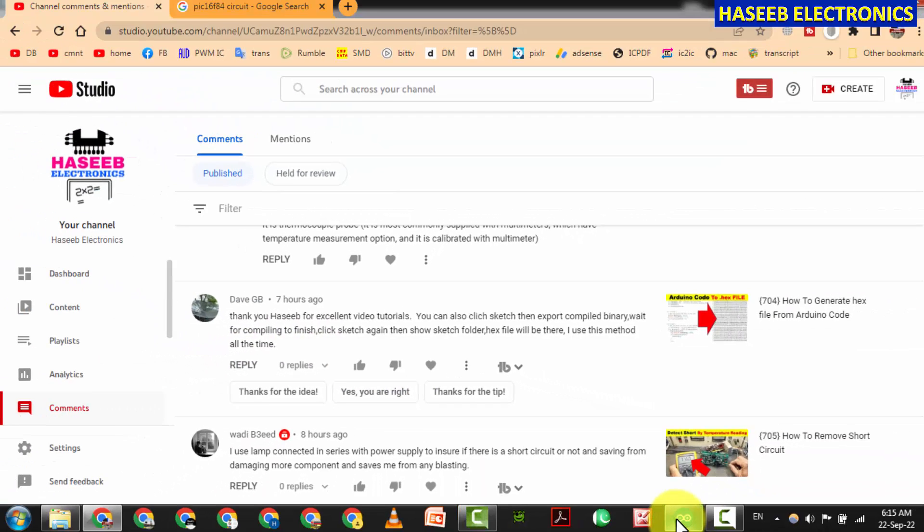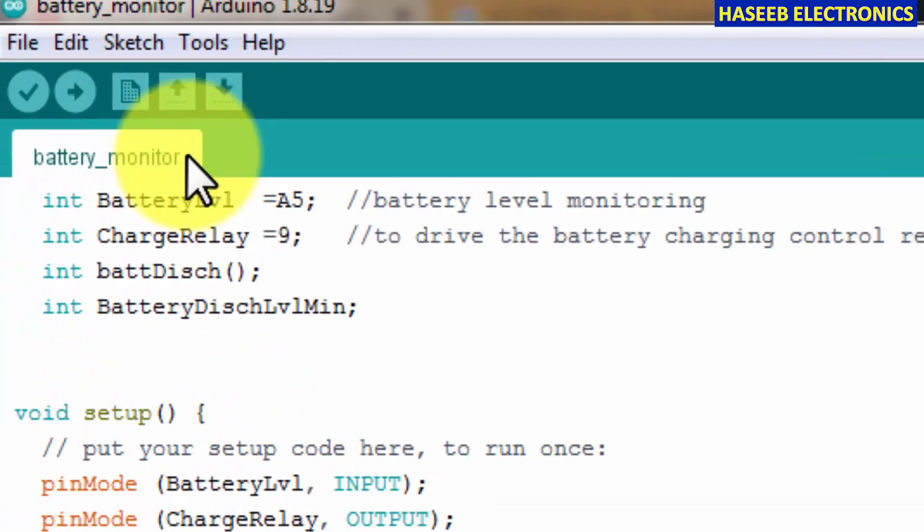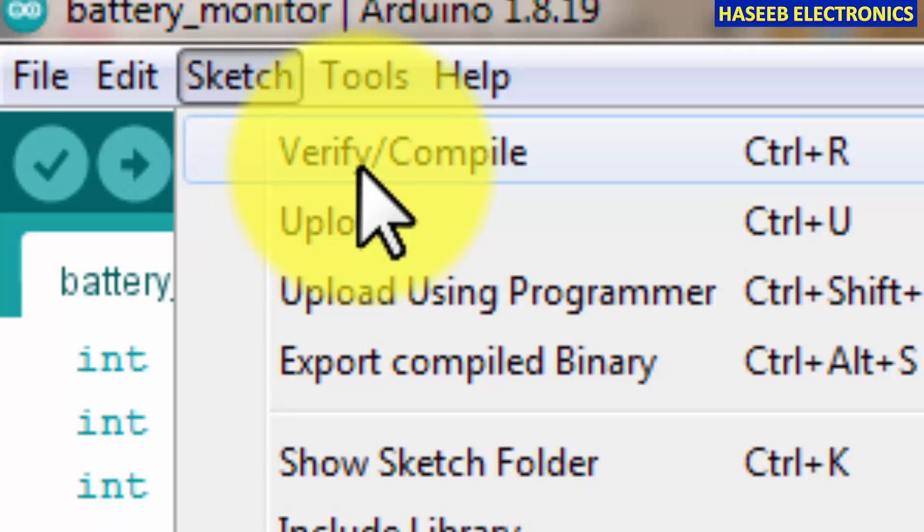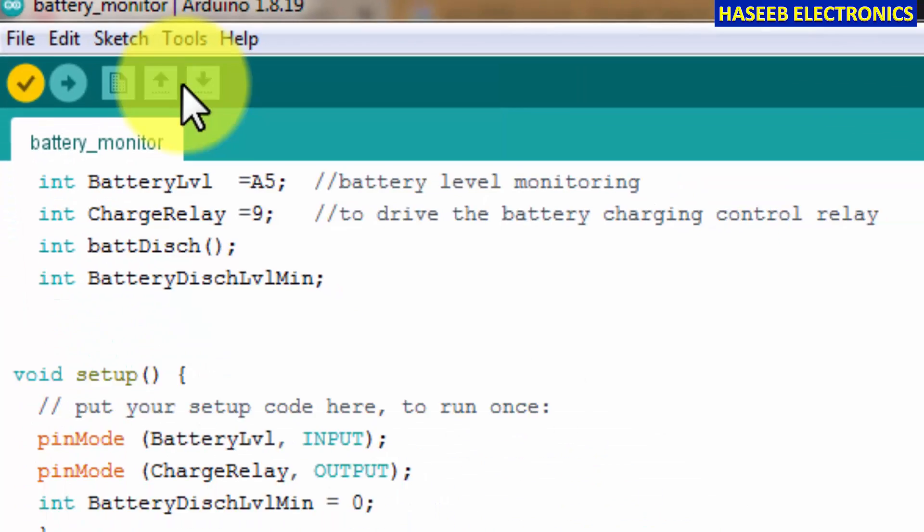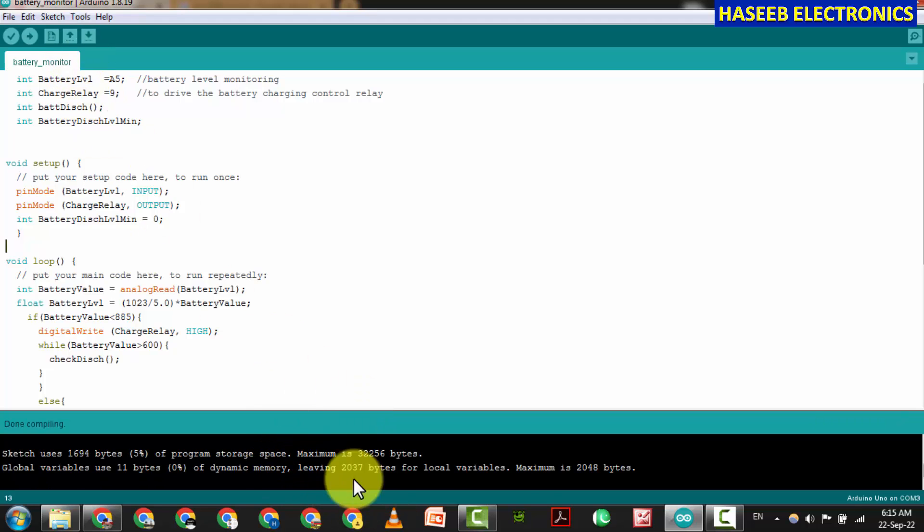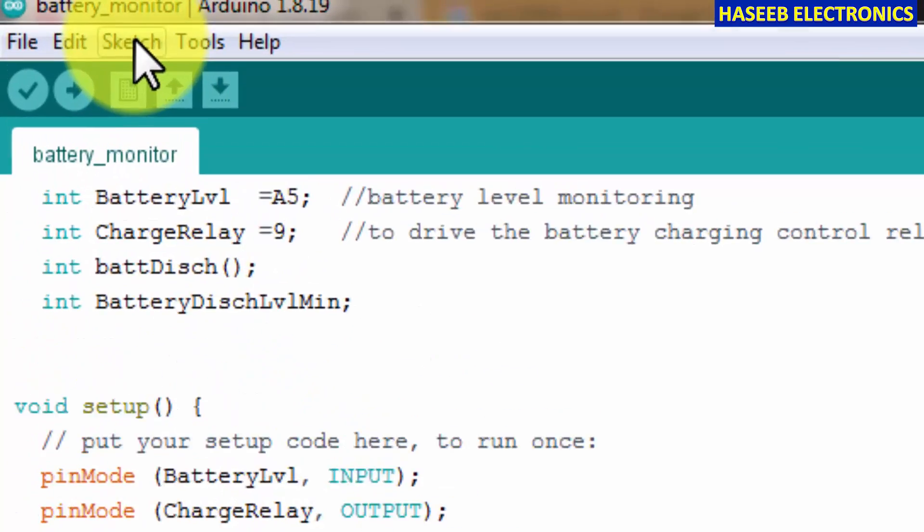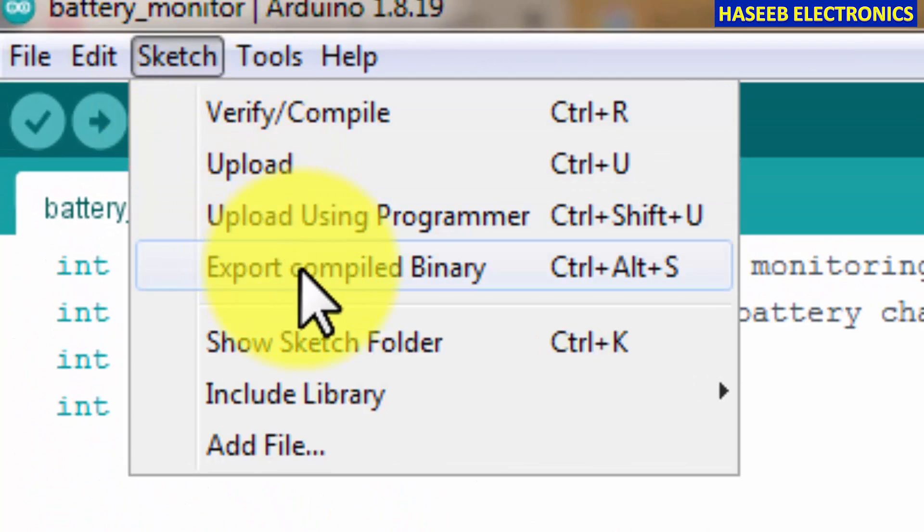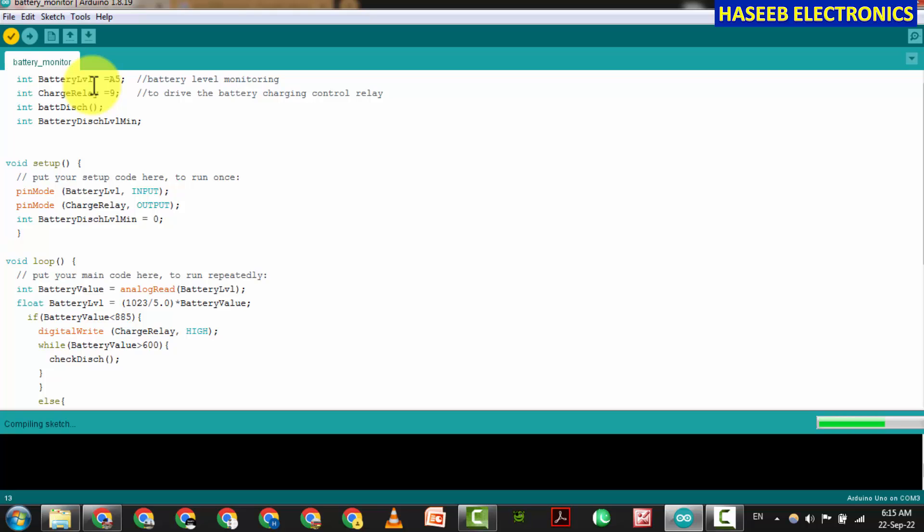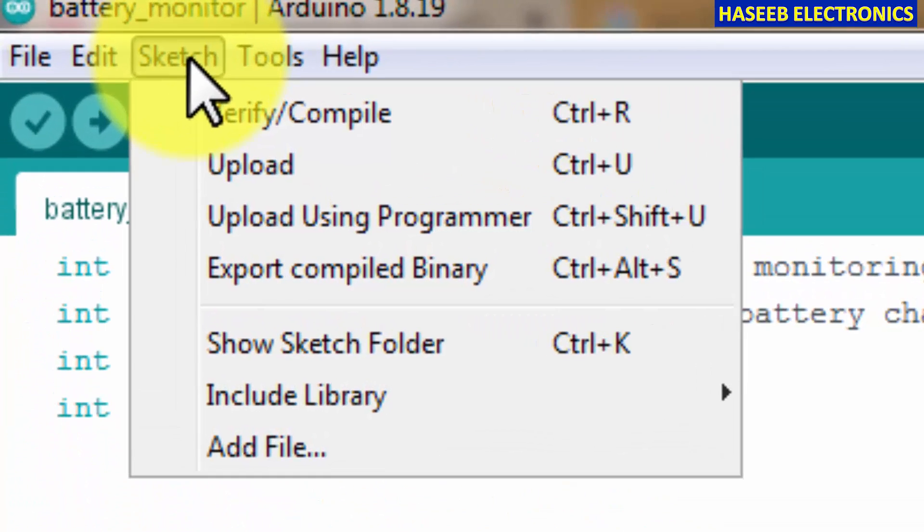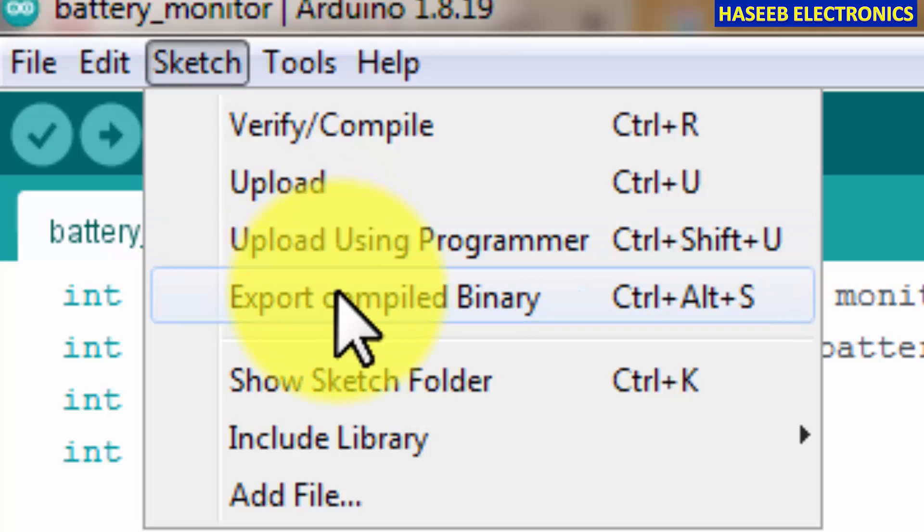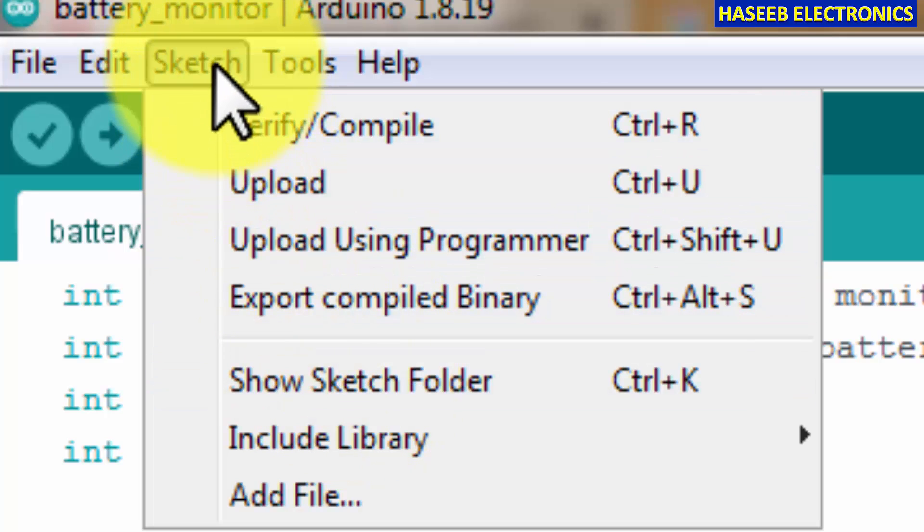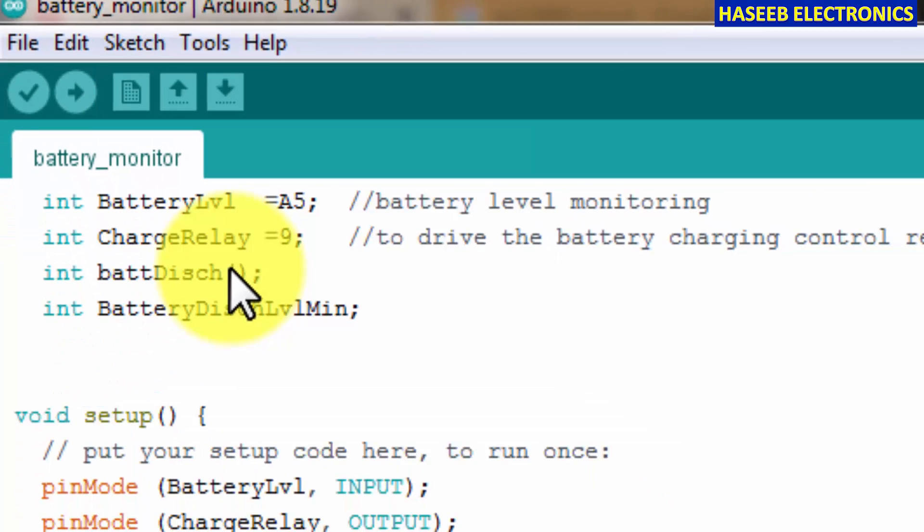Let's try it. This is our Arduino code sketch. Verify, compile. It is compiling. Yes it is compiled. Now sketch, export compiled binary. Yes, compiled.